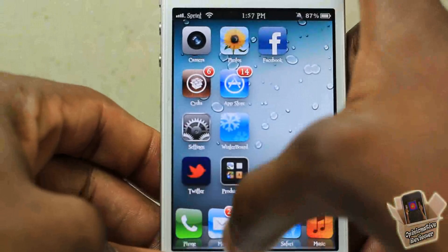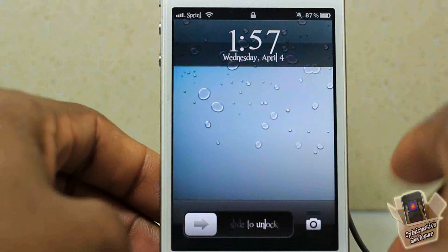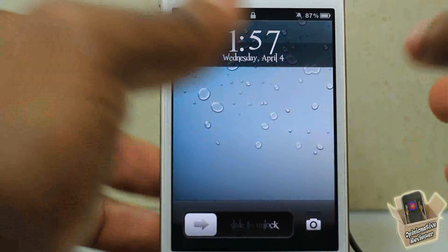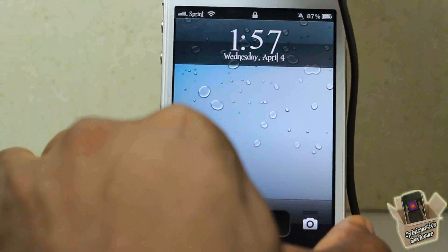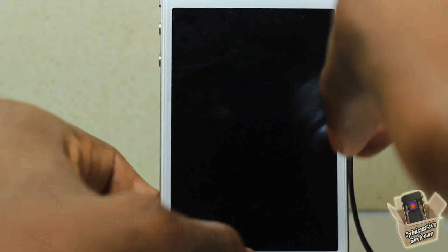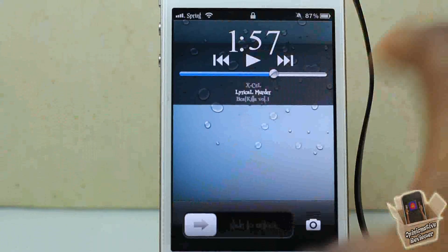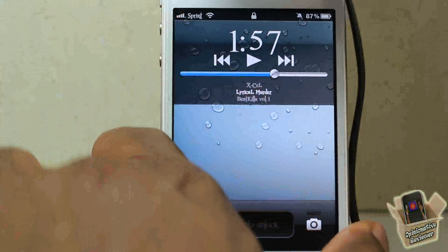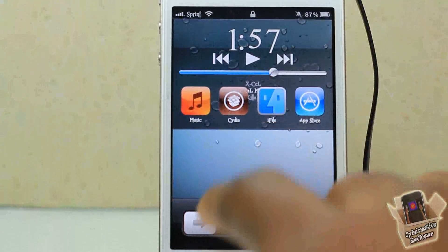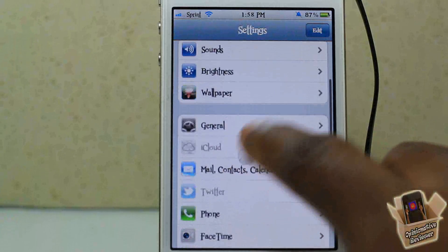Now if you have a passcode enabled, you don't have to worry about it bypassing your passcode — it's not going to bypass it. But the way it's working right now is a bit pointless, because you have to always plug your headphones in and out if you want these apps to show up. Even if I double tap my home button the apps aren't there.